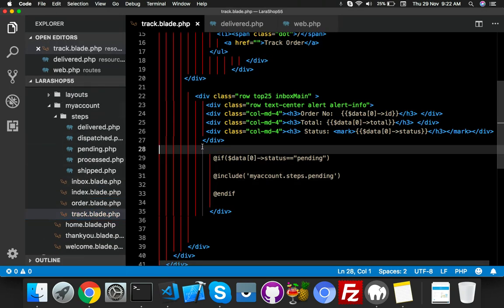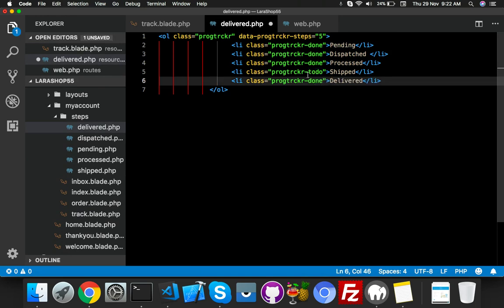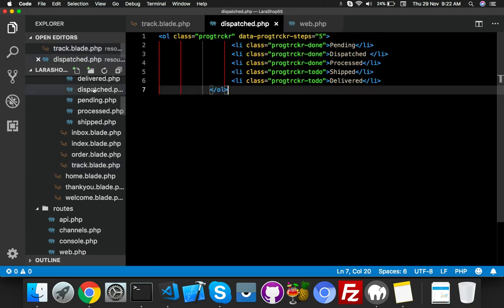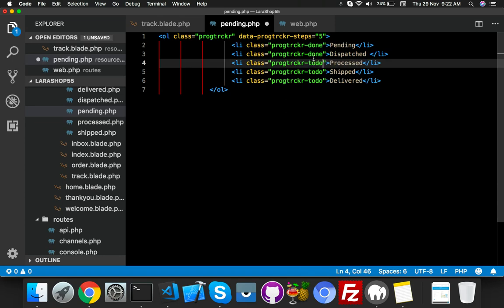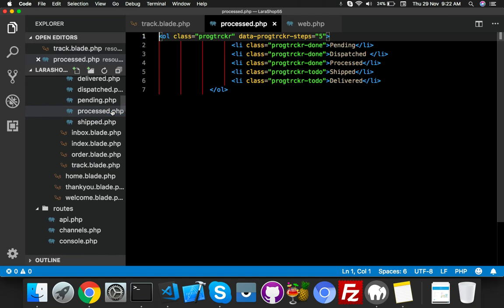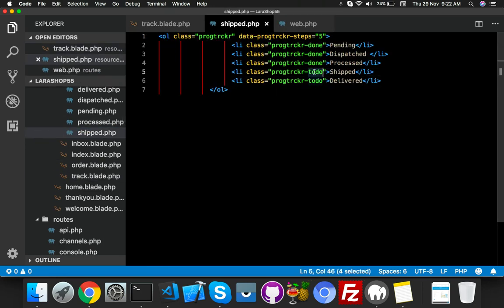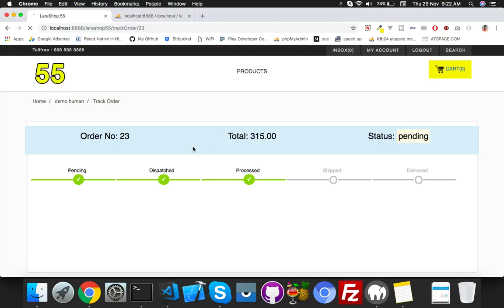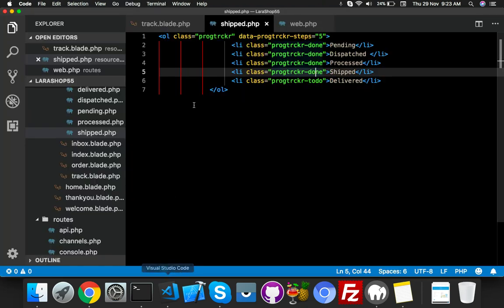Now inside your steps files, configure the done and to-do states. For deliver, set it to done. Dispatch is to-do, pending is to-do, and process is done. Shift is to-do then done. So each step file defines which stages are marked as done and which are still to-do, depending on where the order currently is.